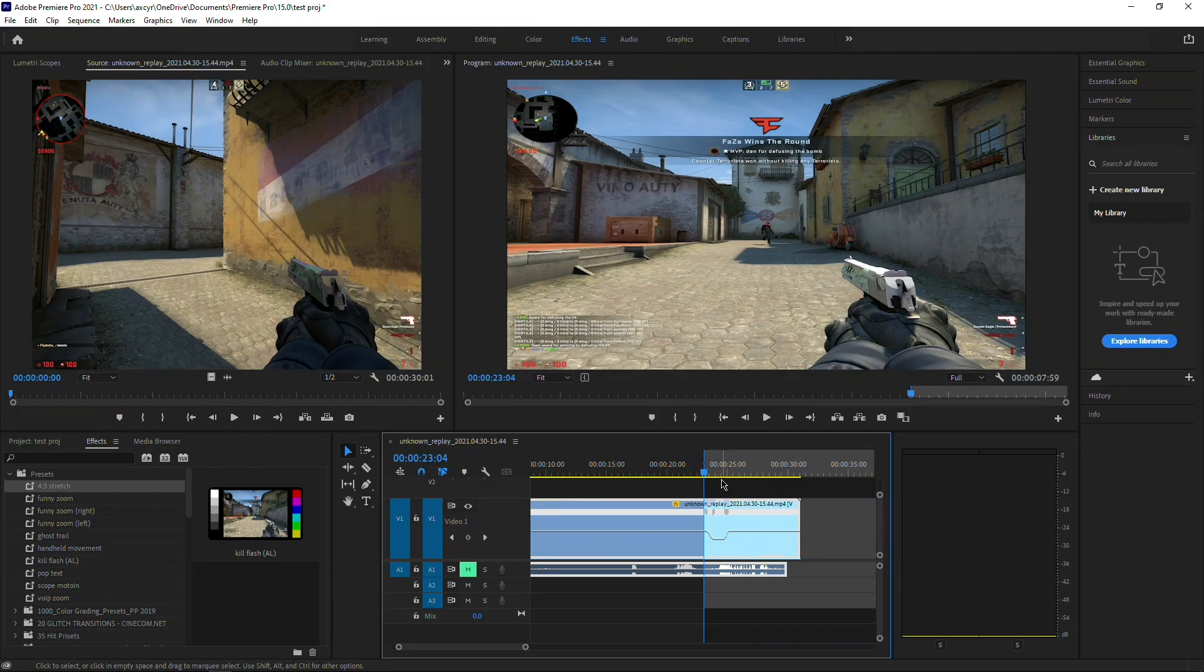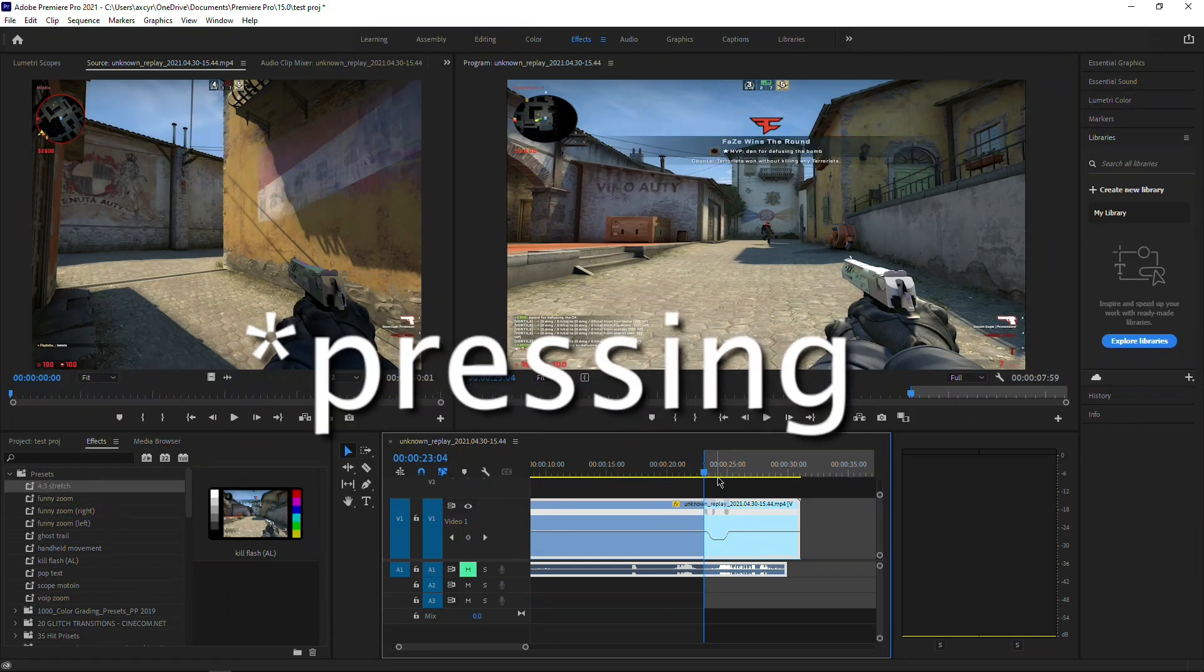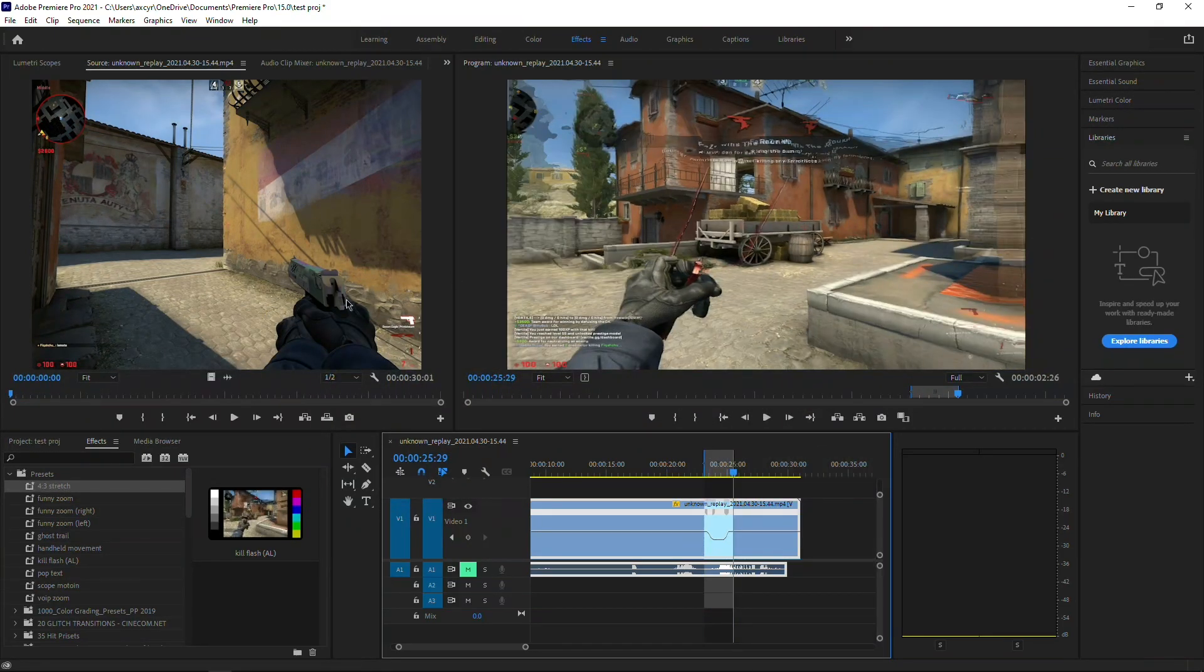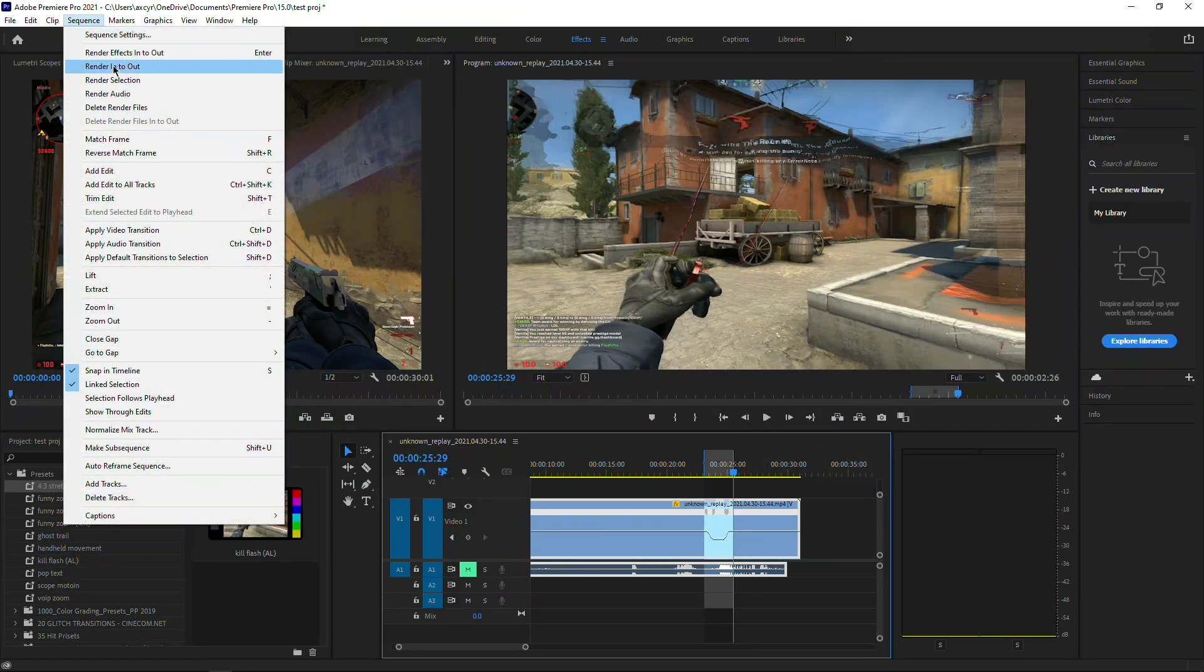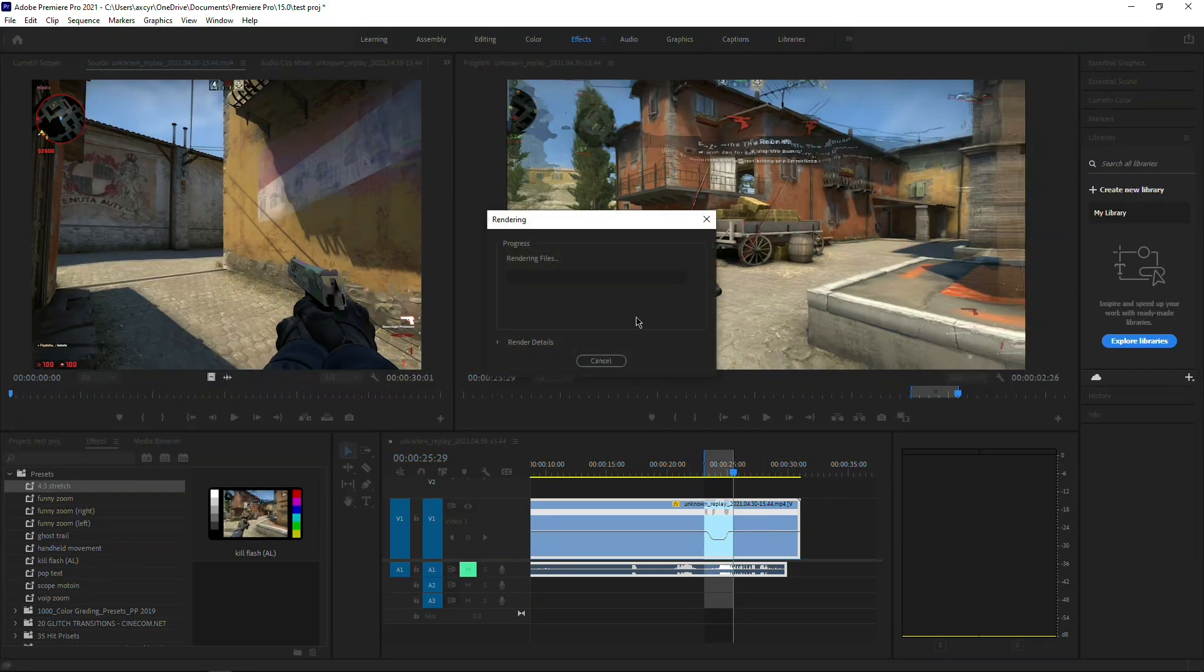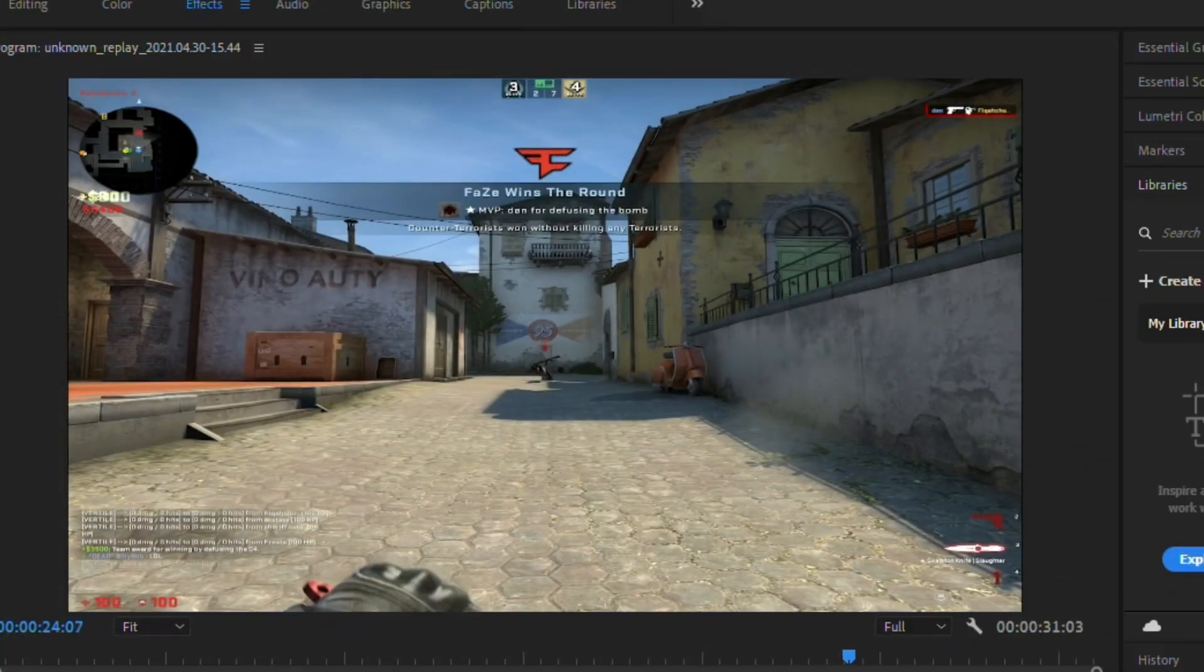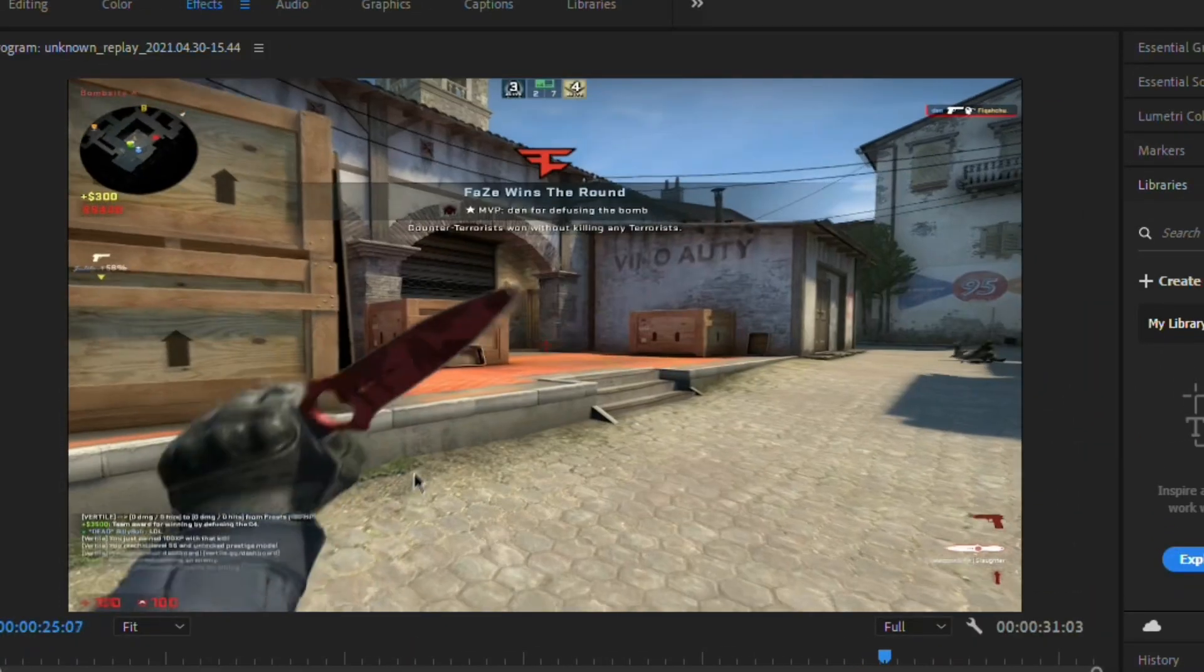So I'm going to render out just this portion right here by clicking I and O on the ramp itself, go into sequence, and go to render in to out. It's going to take a couple seconds. Now look at this—baby bottom smooth.